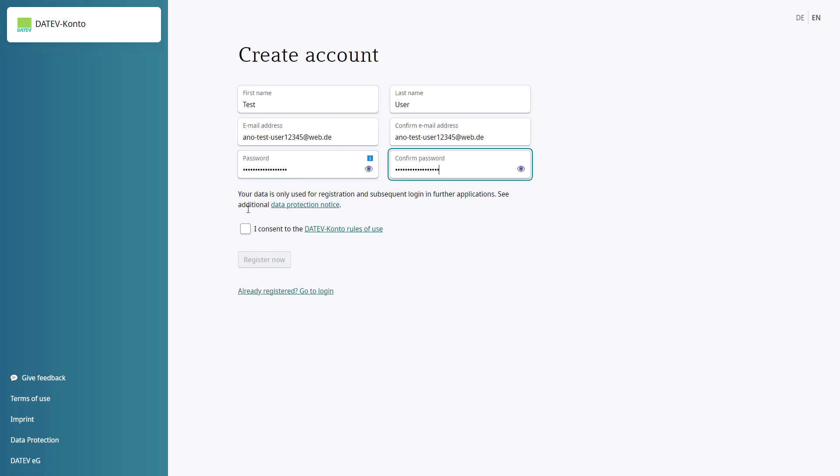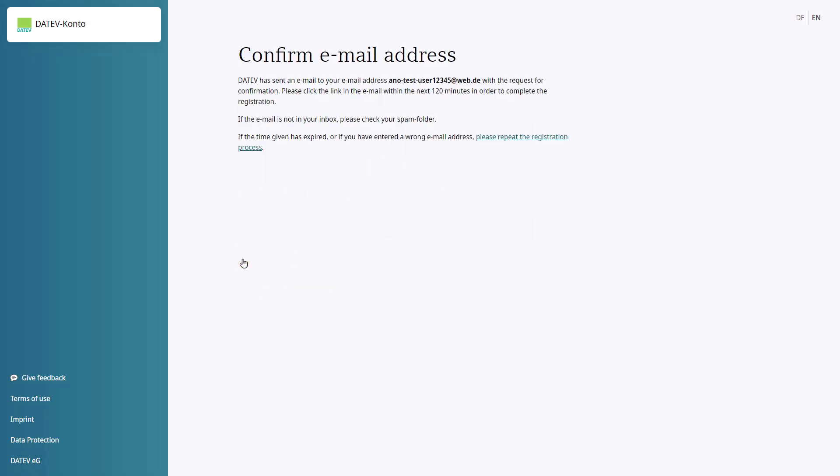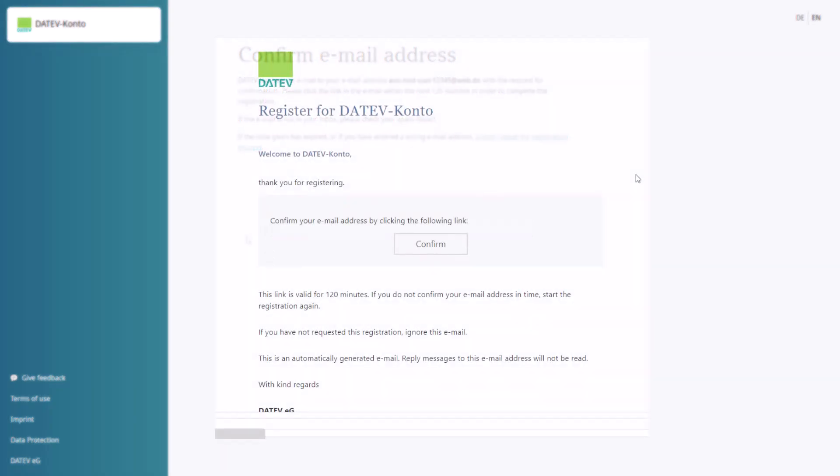Then, click on Register Now. You will then receive an email asking you to confirm your email address. Please note, this link will only be valid for 120 minutes. Click on the Confirm button in the email.